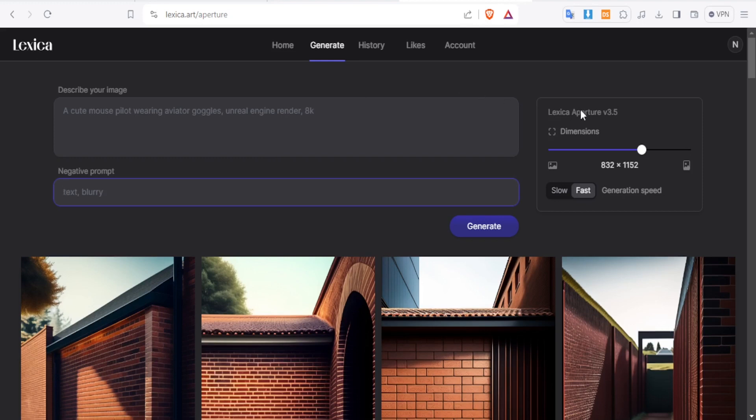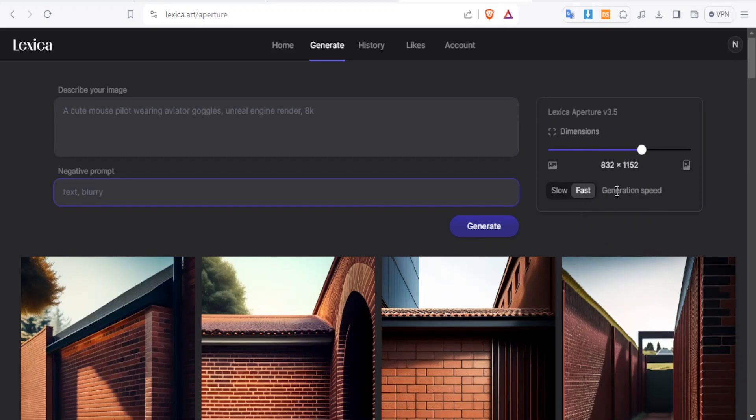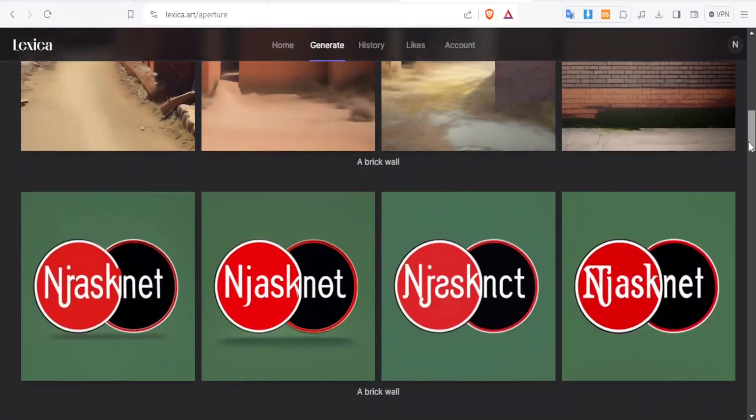Then on the left hand side, this is where you put your dimensions. You can put either square, you can put 832 by 1152. And then you can also decide on the generation speed. Will it be fast or slow here? And then you'll notice here we have the sample images generated.